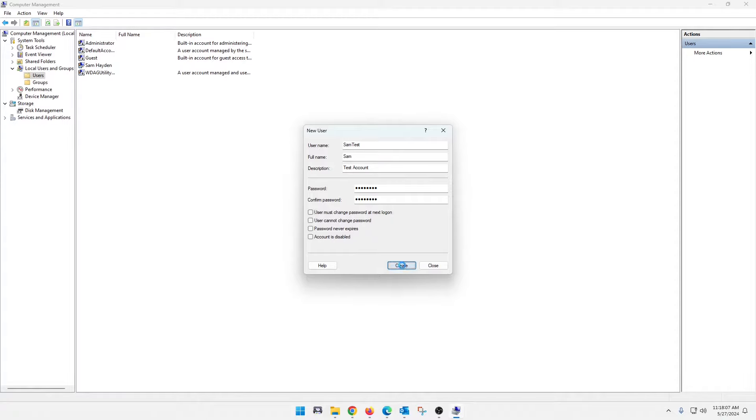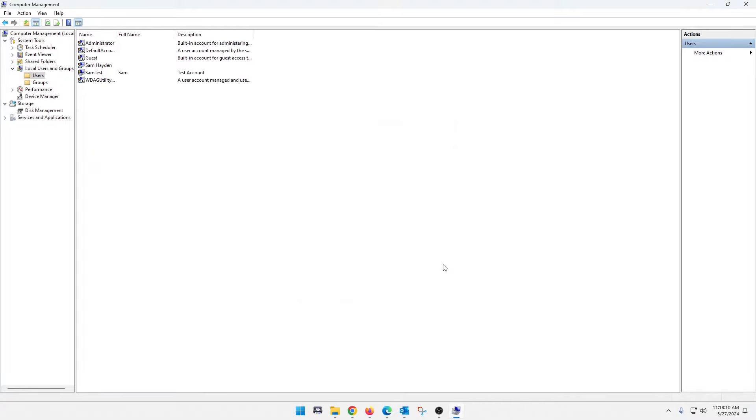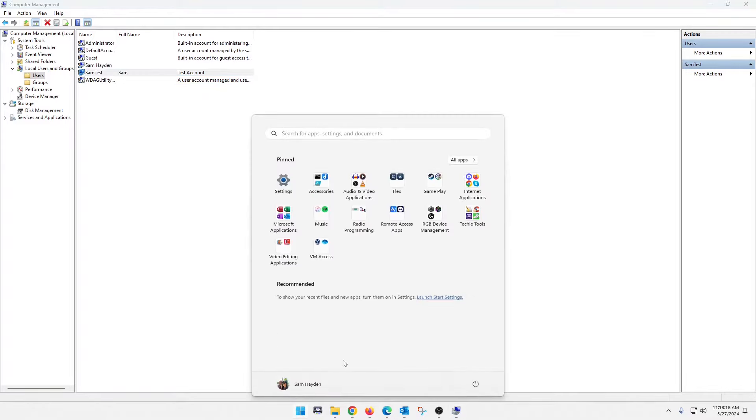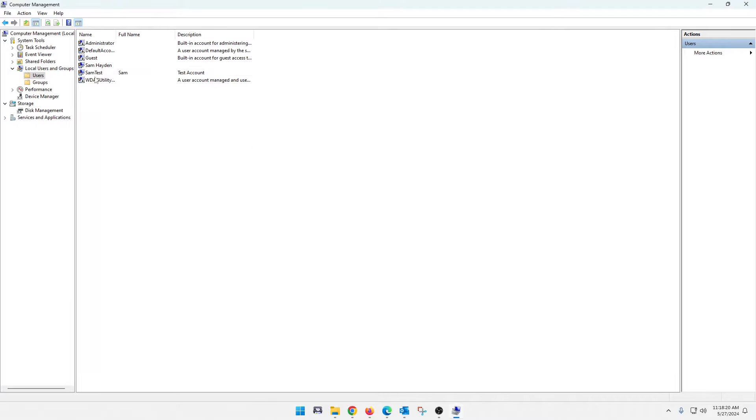Once you have all the info in, hit create. And then you can close it out. And as you see right away, the account is right here. That is the test account. So you can actually log out of this account and log back into that one as a local user with the account that we just created.